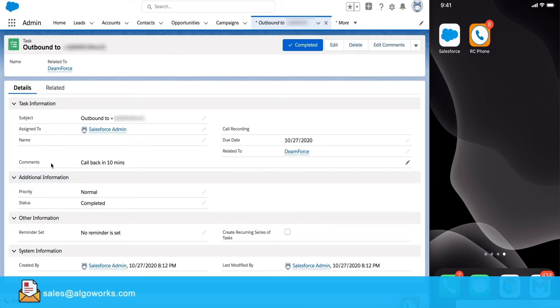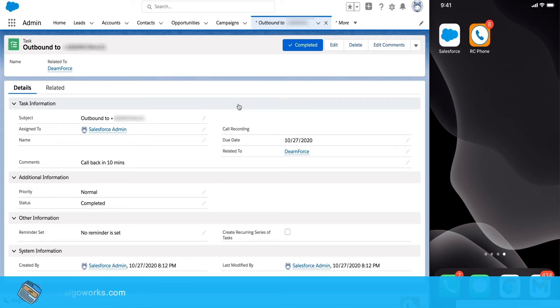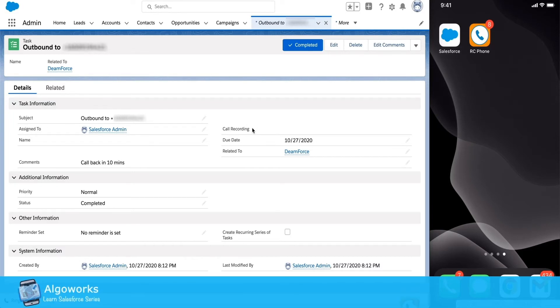Here we can see the comments as well as the time when the task was created. And if there is a call recording, that will be populated within a minute or two after the call is completed.